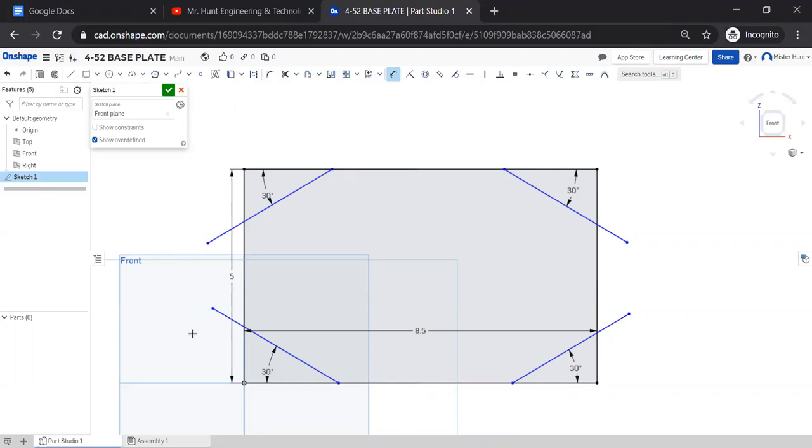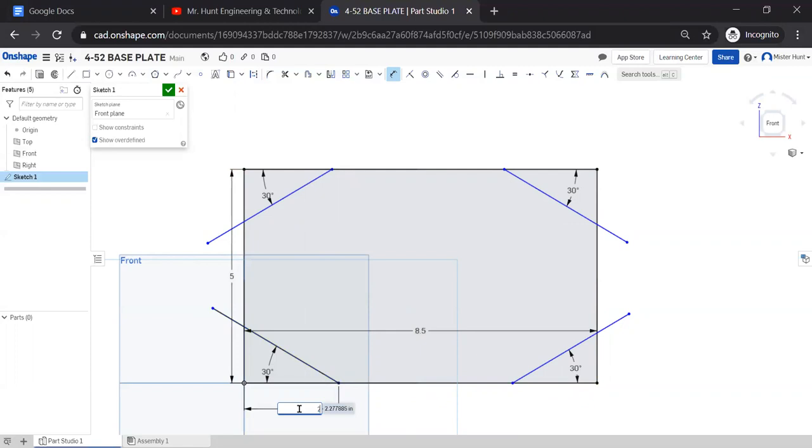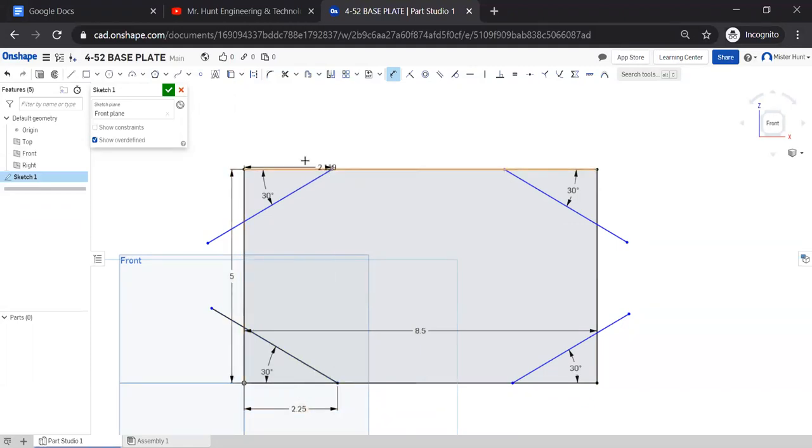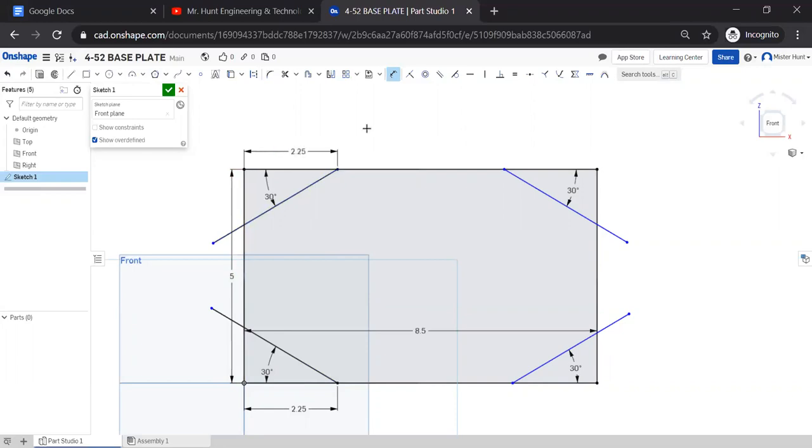Now we can also go ahead and set the distance from the edge to that point where the line segment begins. Make sure that that's 2 1/4 inches as well. And repeat that for all four.